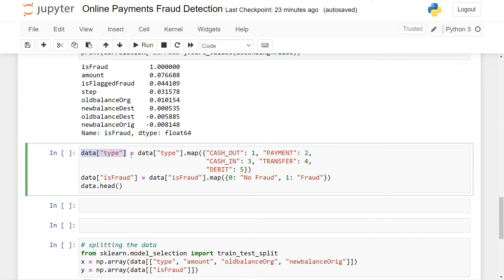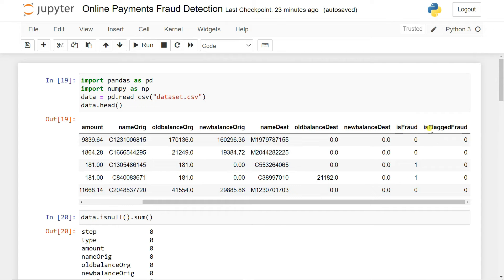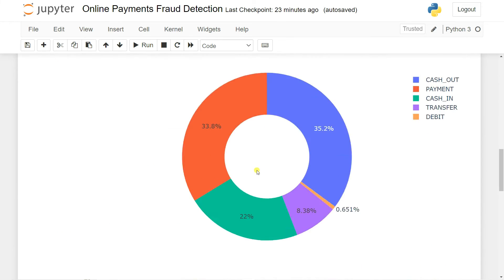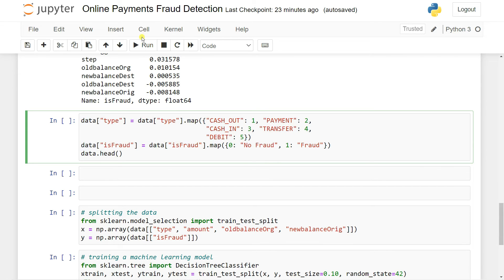So now we're going to map the type column because type is a categorical feature. Using data['type'].map(): cash out equals 1, payment equals 2, cash in equals 3, transfer equals 4, and debit equals 5. The same thing again for the fraud column — if it's fraud, zero means no fraud and one means fraud. You can also use pd.get_dummies or label encoder, but using map avoids creating extra columns. I actually explain all these things in detail in my data analysis course.